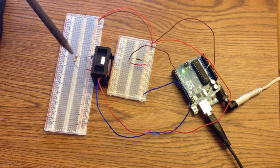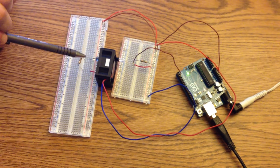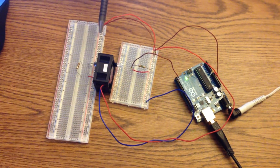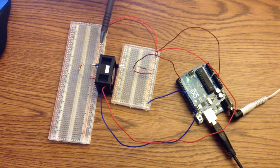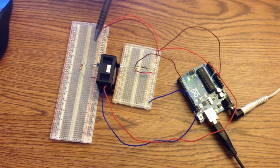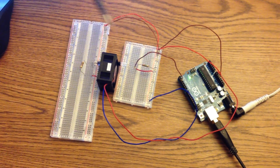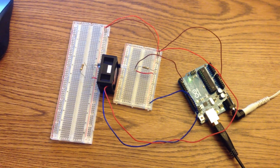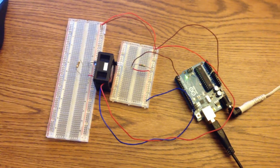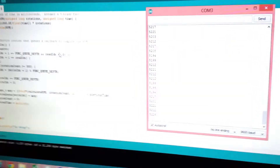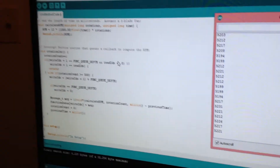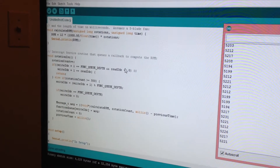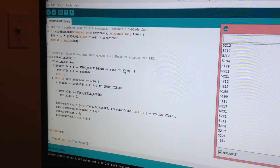The idea is that every time a fan blade passes, it will break the light signal between the emitter and the photodiode, and I'll get an interrupt to the Arduino. In software, I'm handling that interrupt in an interrupt service routine, and I'm using a function queue architecture.